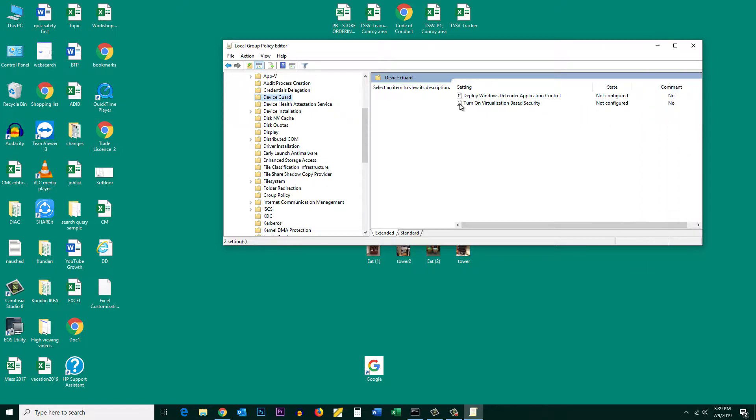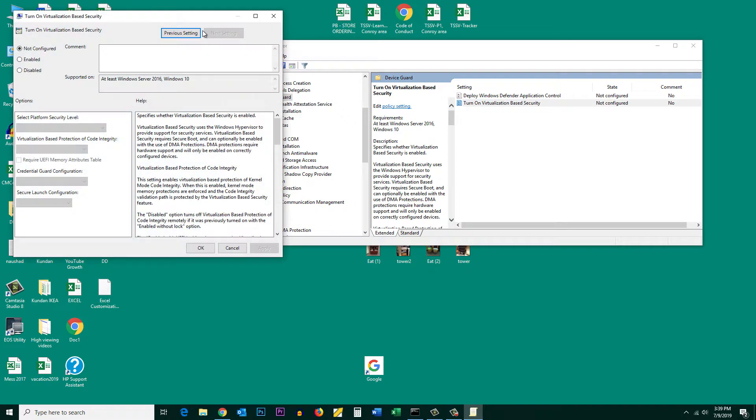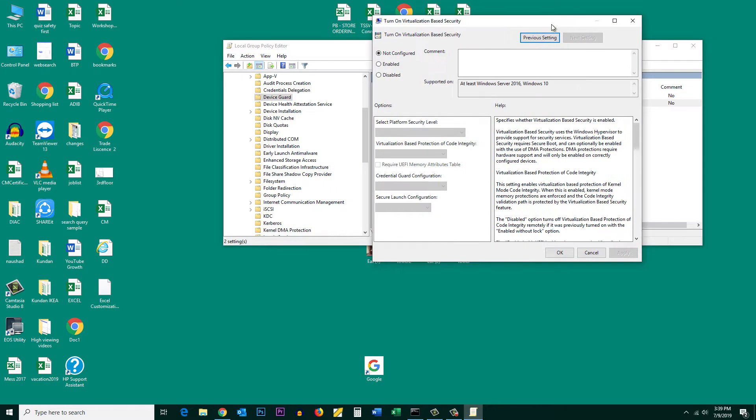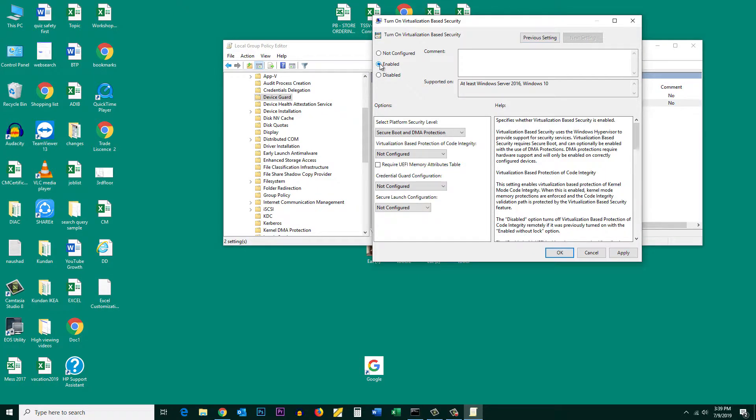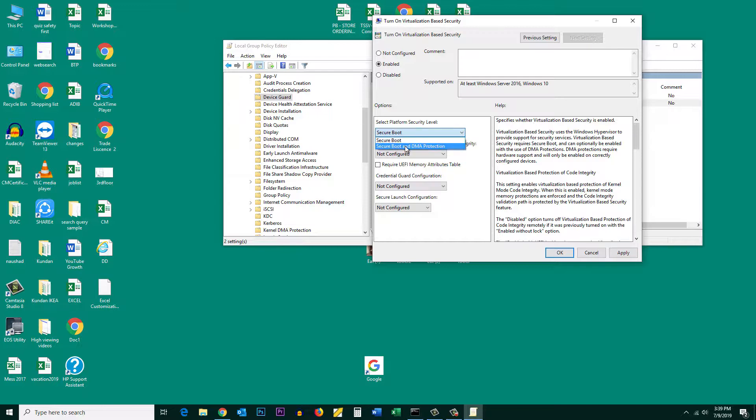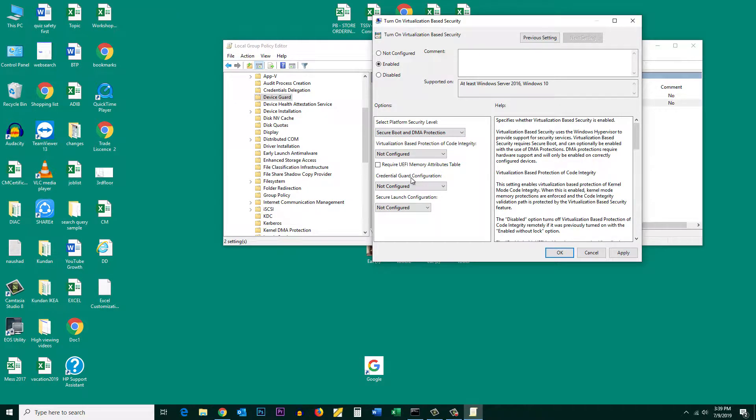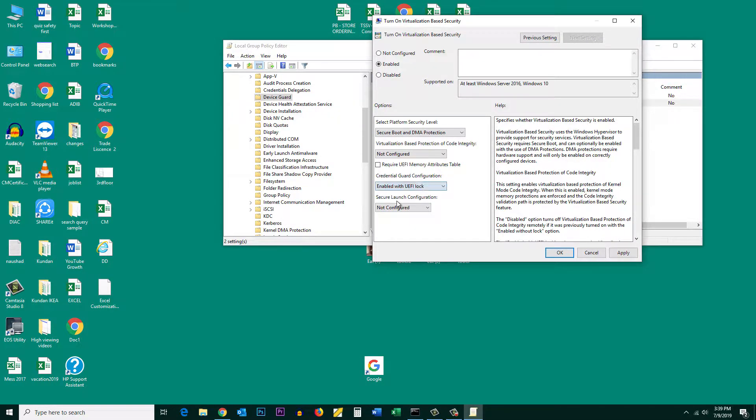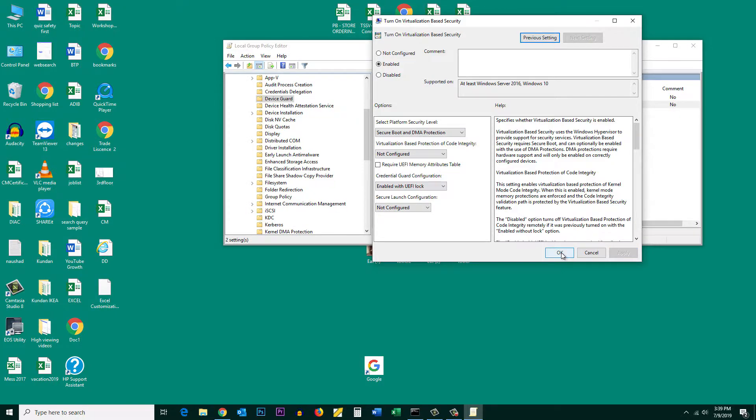Let me double click to open it. If you want to enable this Windows Defender Credential Guard, select Enable, and then from here either select Secure Boot or Secure Boot and DMA Protection. Under credential guard configuration, make sure to select Enable with UEFI lock, and then select Apply and then OK.